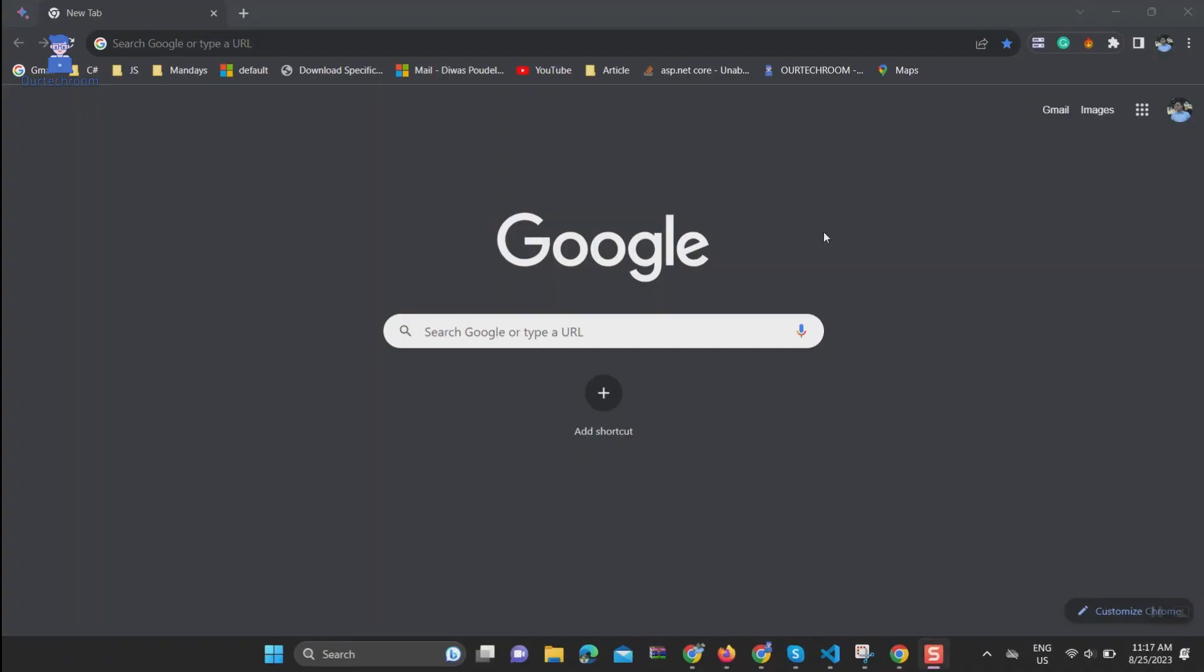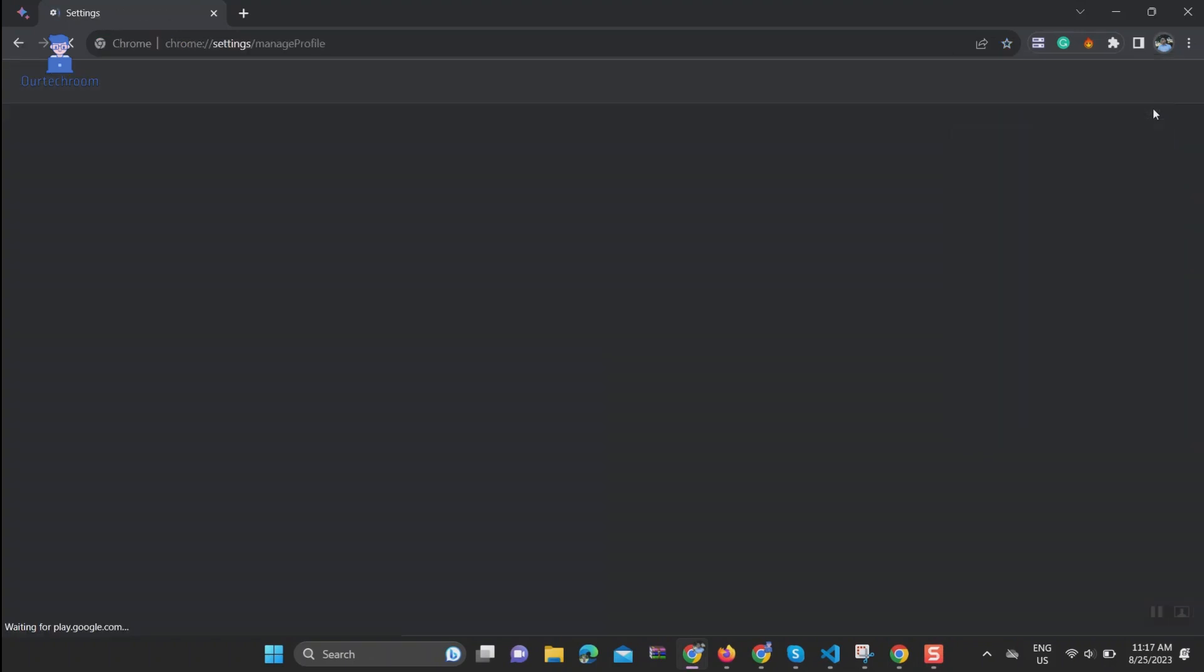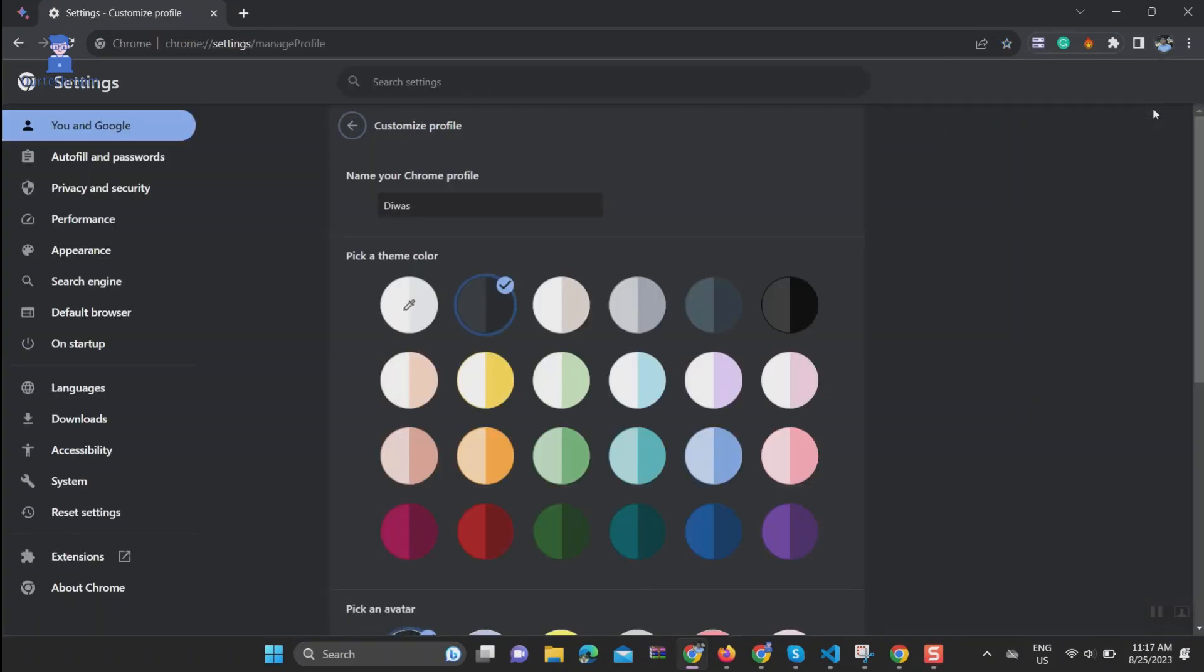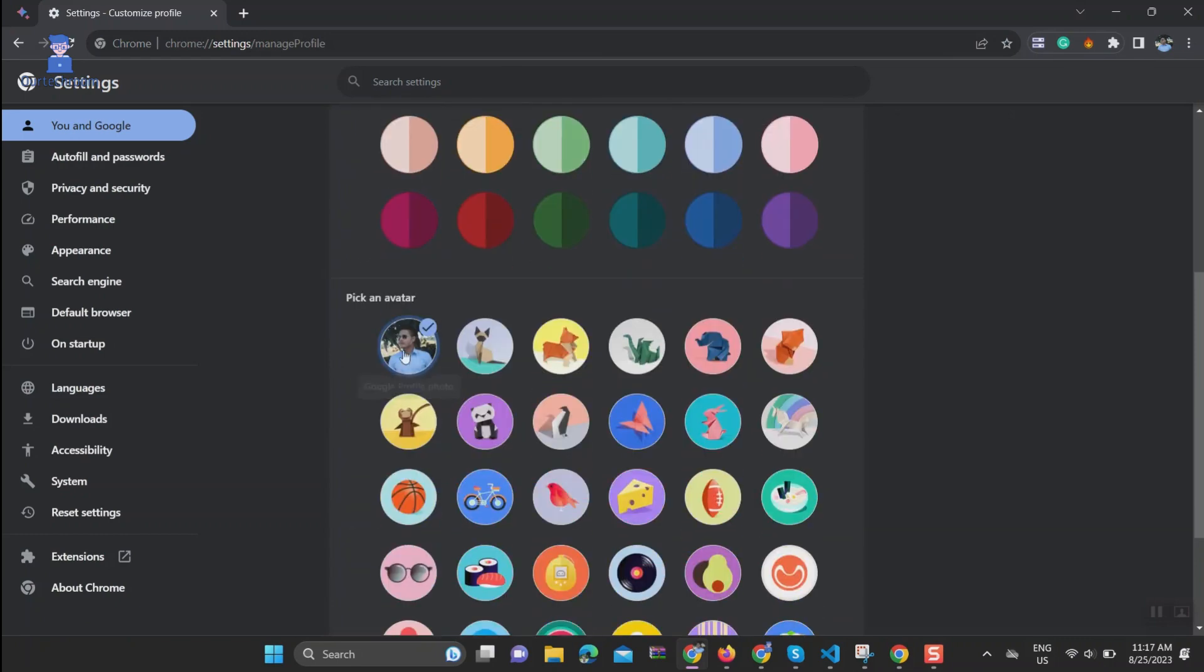Click on profile icon at top right corner, click on pencil icon as shown here. Scroll down and under 'Pick an avatar' select desired avatar you want to be shown.